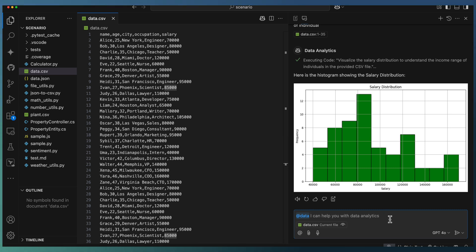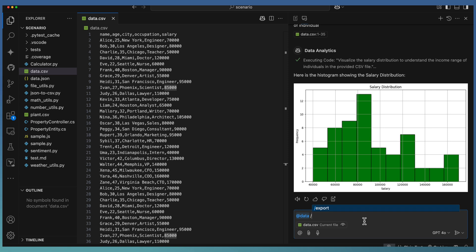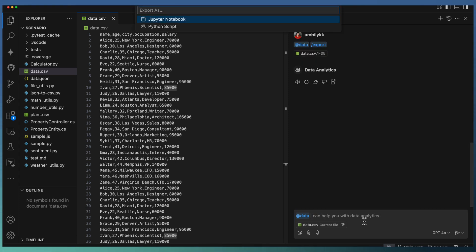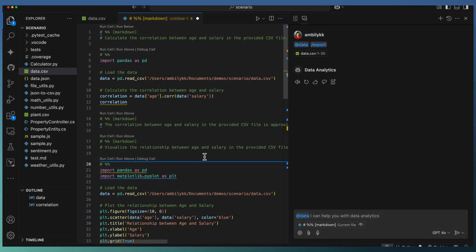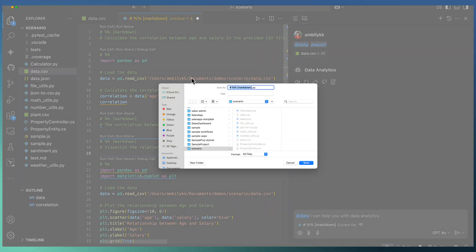In case you feel that this particular chart looks great and you want to integrate this as part of your code base, you can ask @data to export the result of the previous one. Let me just ask export, and it gives two options: either I can export it as a Python script or Jupyter notebook. Let me take it as a Python script. The script is ready here.